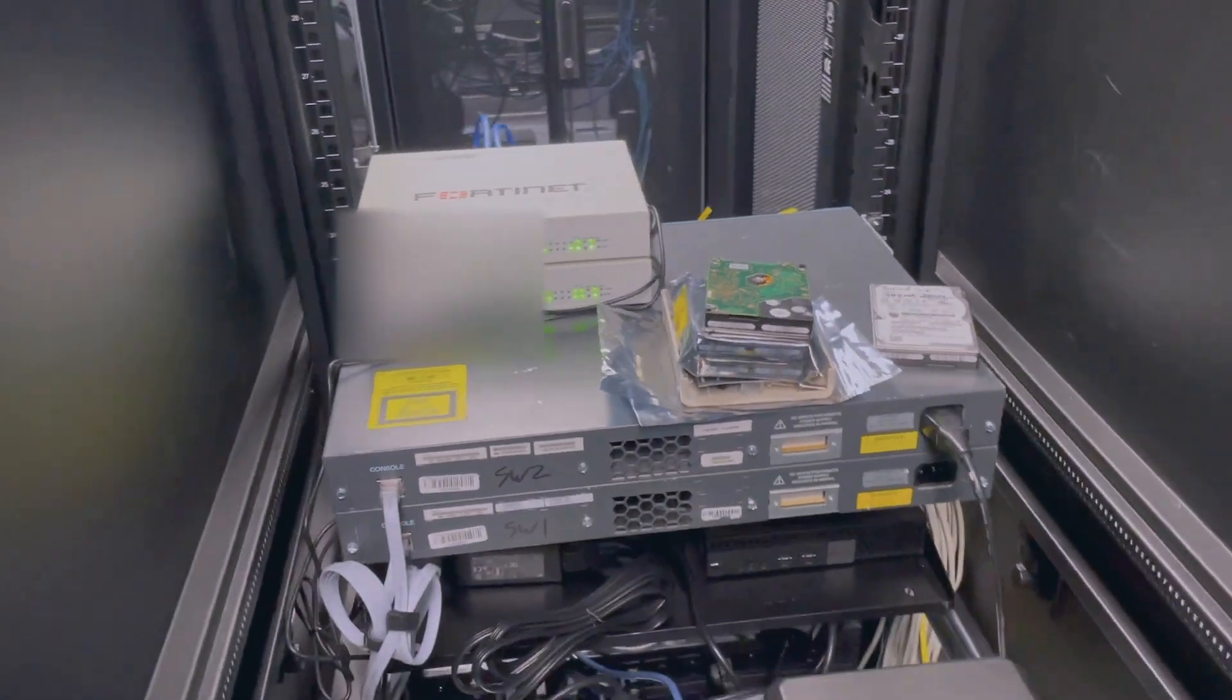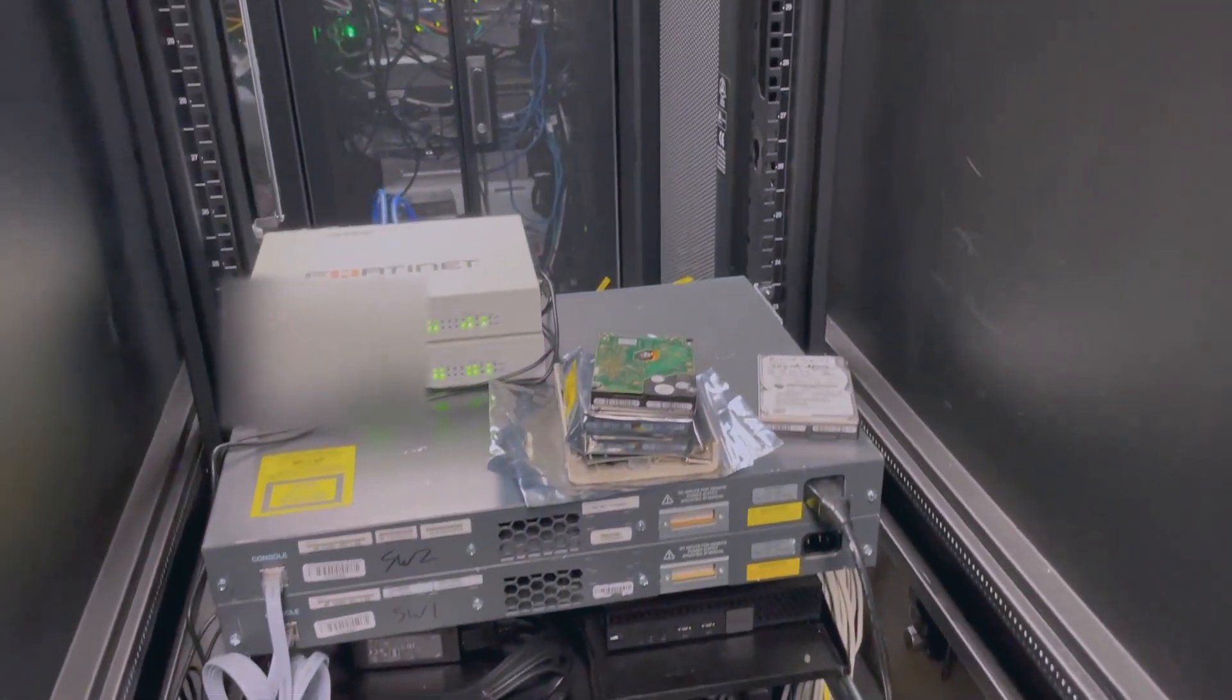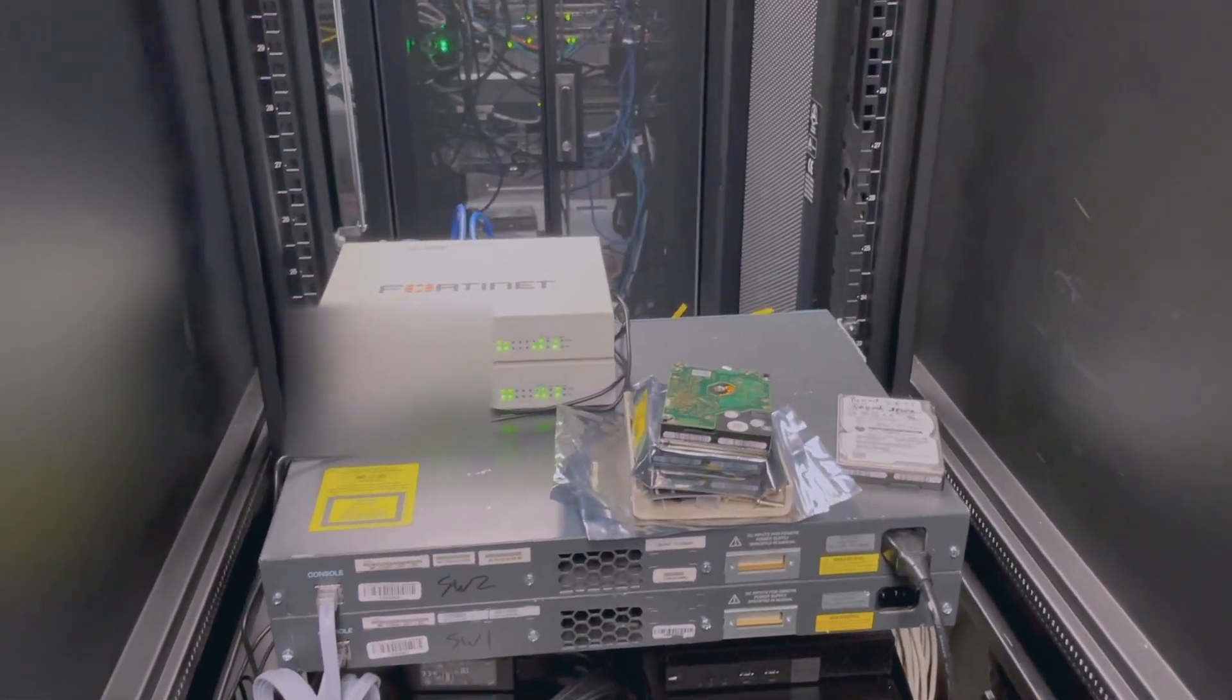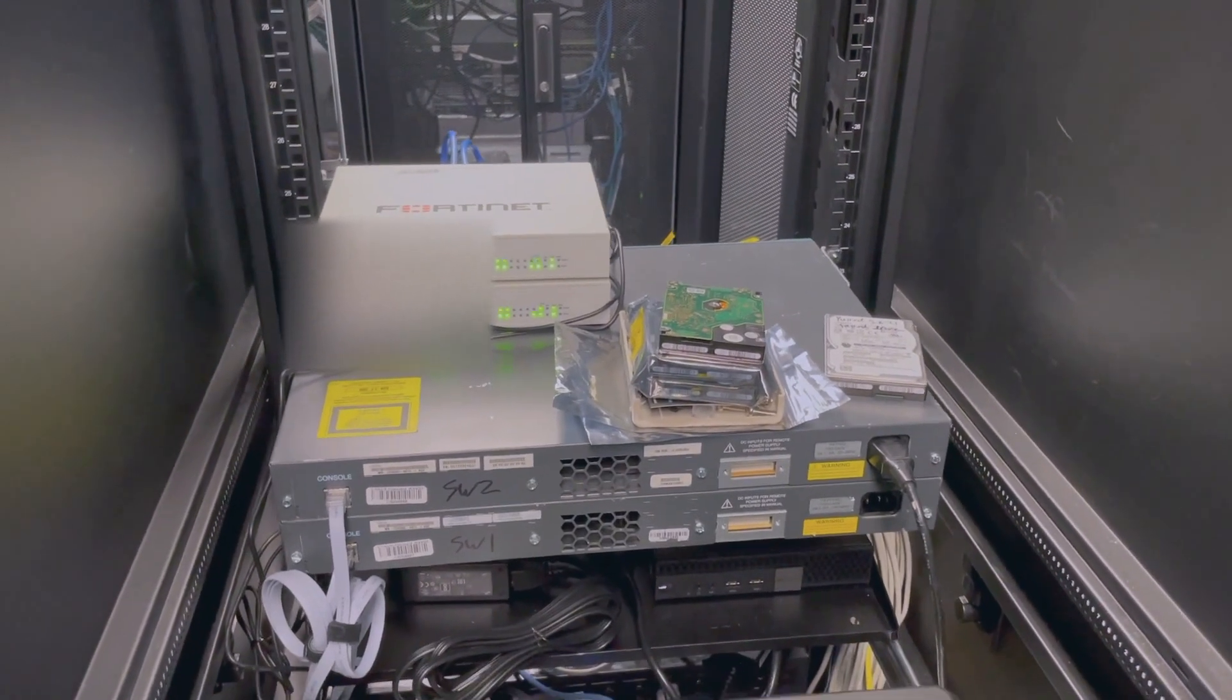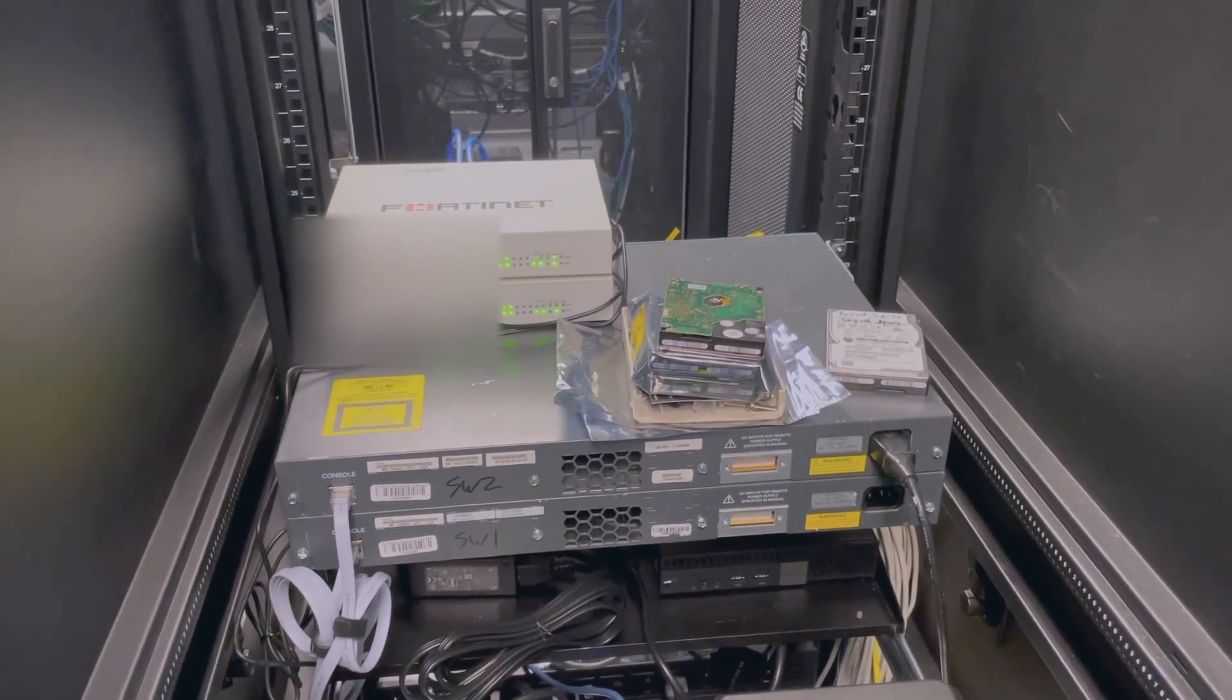The only thing that I struggled with for more than I want to admit is getting our public subnet routed through them.